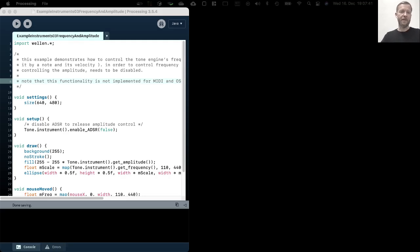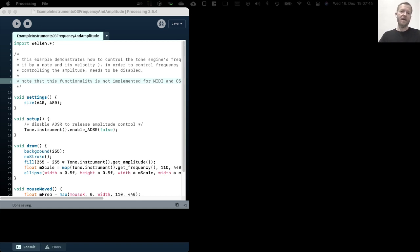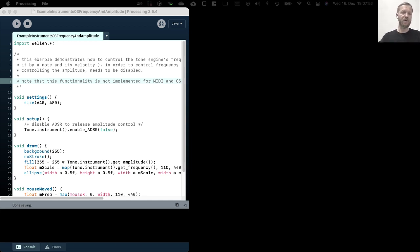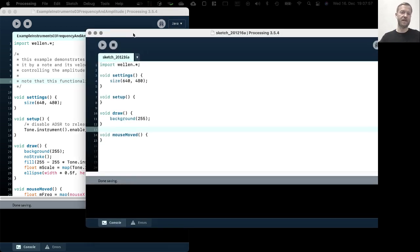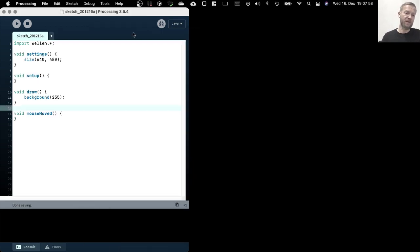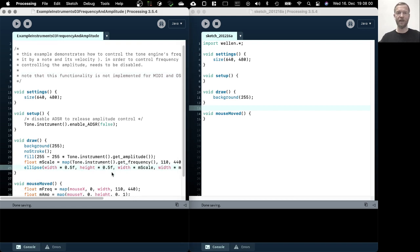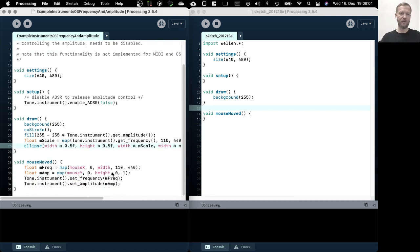Welcome to Example Instruments 3, Frequency and Amplitude. In this example we will be looking at ways of how to control the frequency and the amplitude of an instrument in tone directly instead of just using the note on and off function to play halftone notes.